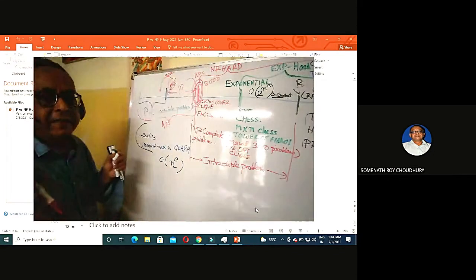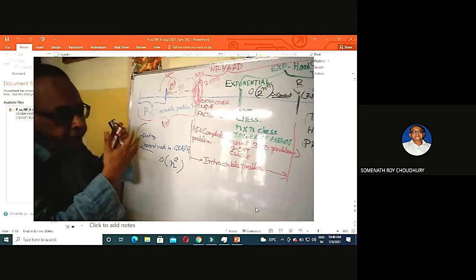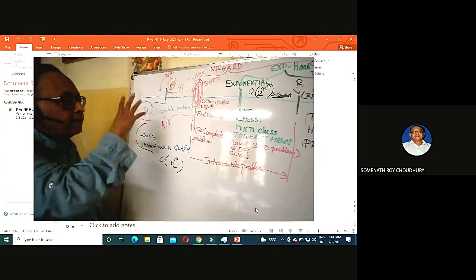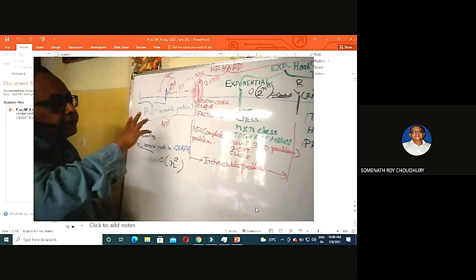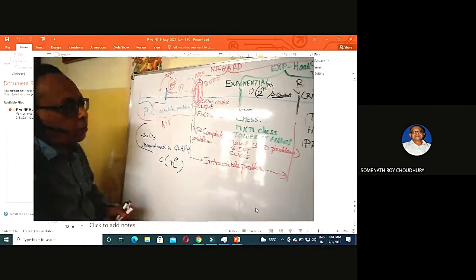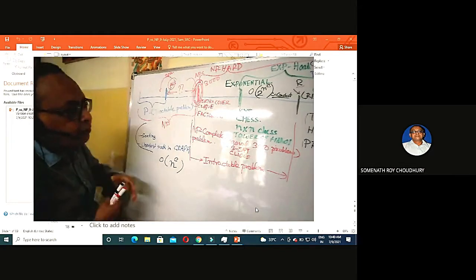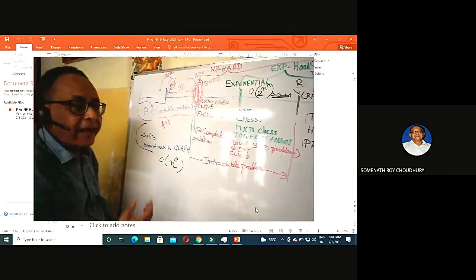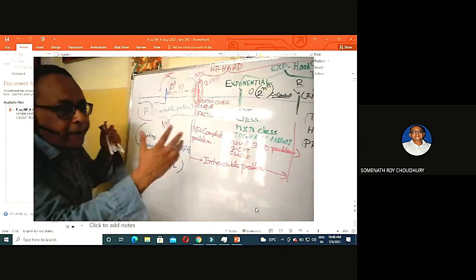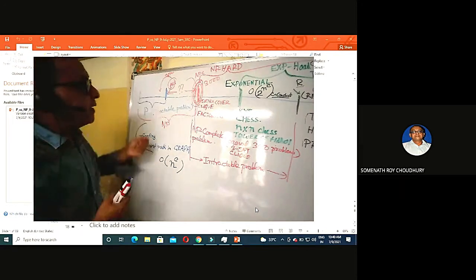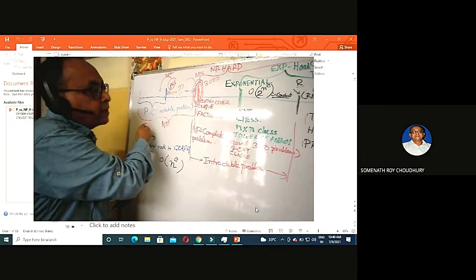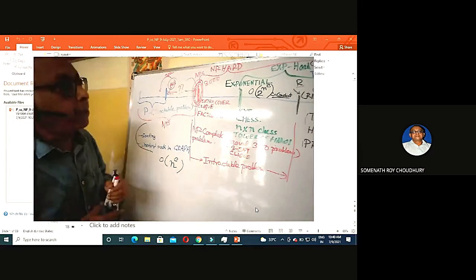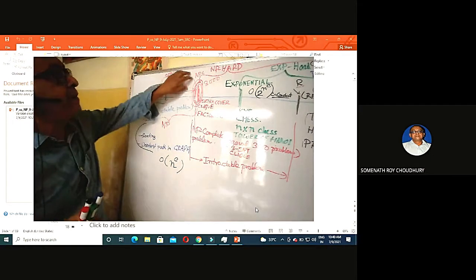Reduction is simple: if you have problem X but cannot solve it, but you can solve problem Y, then you can design a polynomial-time algorithm that reduces X to Y. You give the input of X to Y, and whatever output Y produces is the solution of X. This is called a polynomially reducible problem.